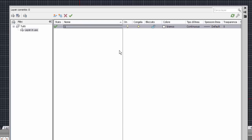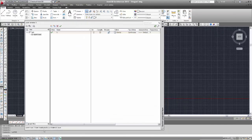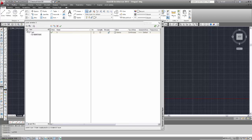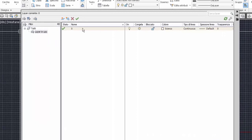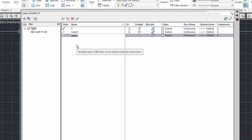Per vedere meglio bisogna creare altri layer. Prima di creare altri layer, nella colonna sinistra dei filtri, se questa colonna non fosse presente, occorre selezionare il pulsante nella barra verticale sinistra per estendere questa colonna filtri. Per vedere tutti i layer è importante che sia selezionato 'Tutti', non 'Layer in uso'. Poi creo altri layer: AutoCAD genera layer 1 e layer 2.